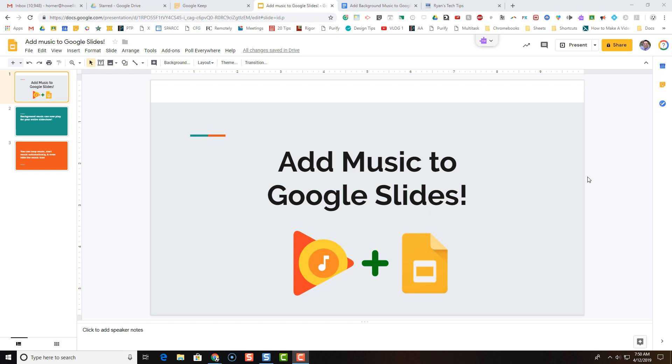Google has caught up with Microsoft PowerPoint and given you the ability to add audio, add background music to your slides, and let that audio continue to play until your slideshow is over. There were some workarounds to try to get it done in the past, but frankly, it wasn't that nice.